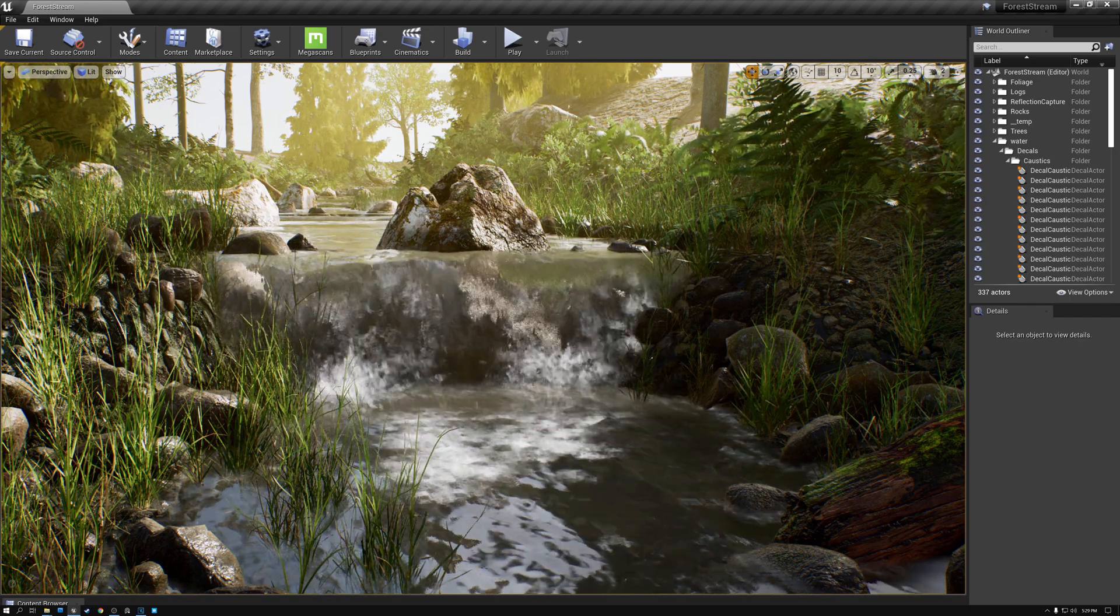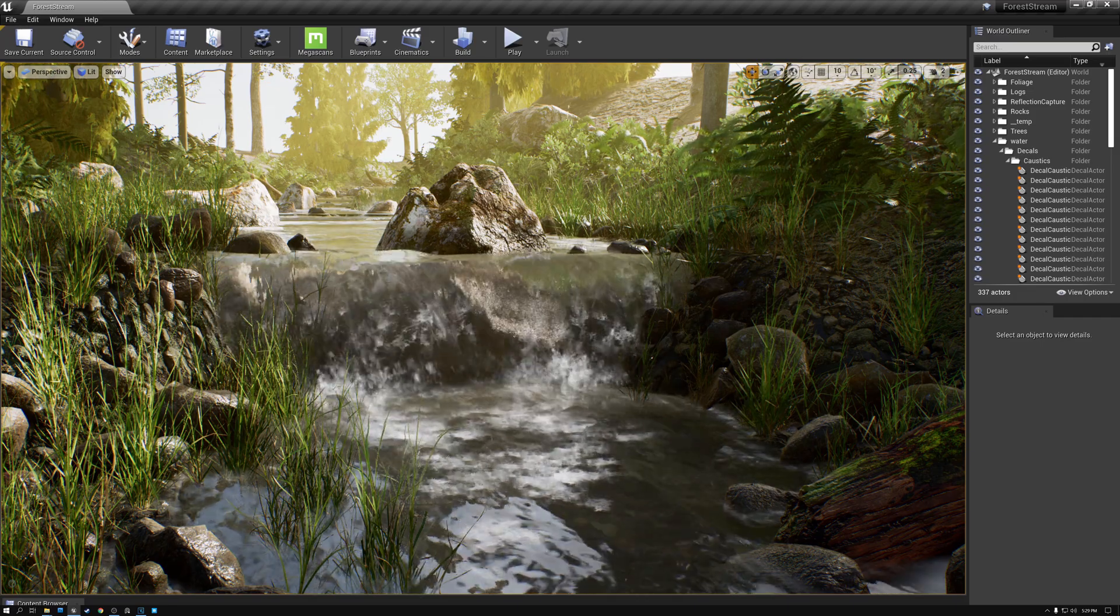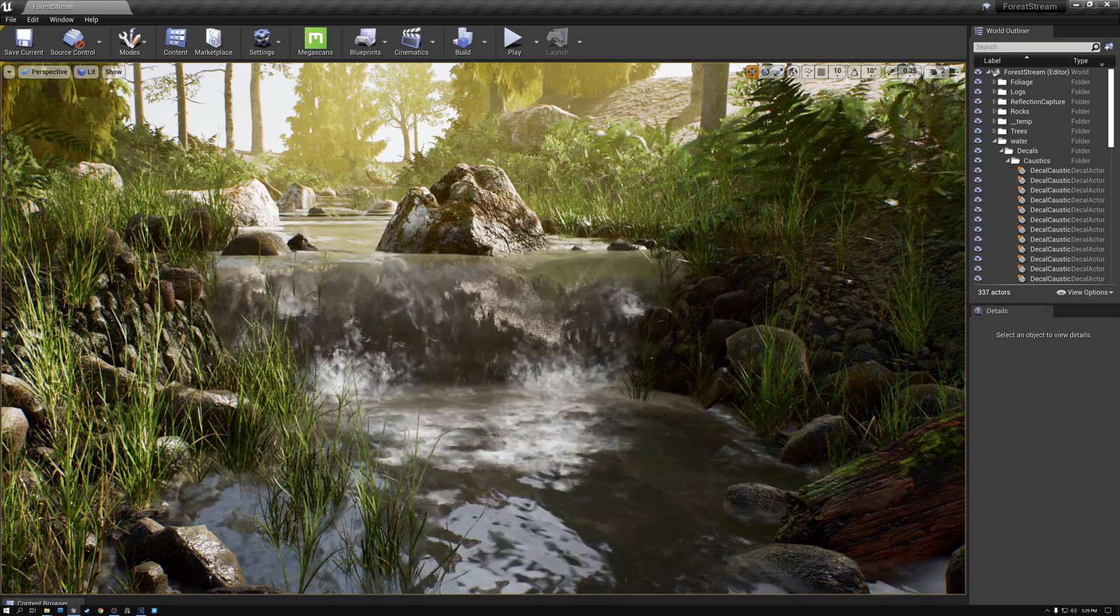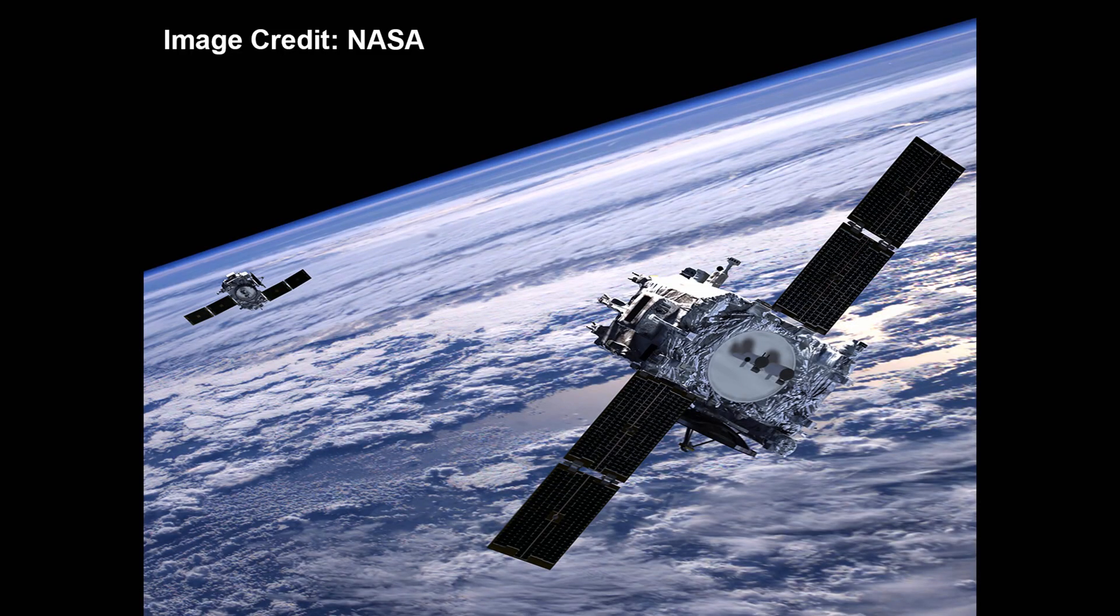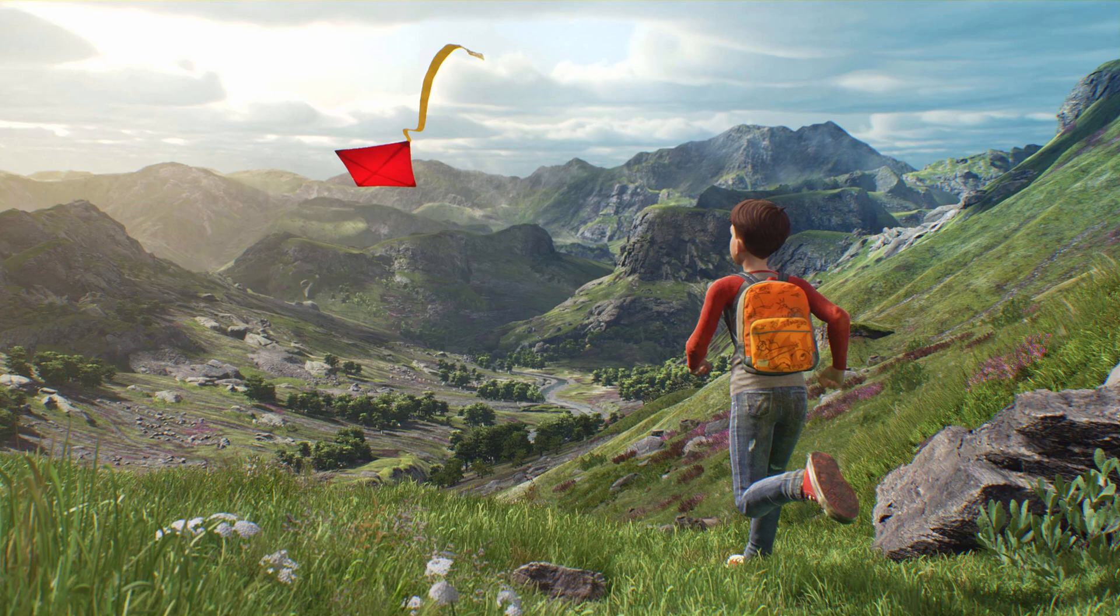So next week, we're going to start by looking at methods for generating terrain, including importing height maps from real world height data captured by satellites and lidar scans instead of hand painting it. In the following weeks, we're going to create a landscape auto material where the various material types are applied based on the landscape height and slope instead of hand painting. We'll also cover applying foliage and rocks automatically based on the landscape material.